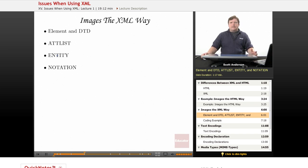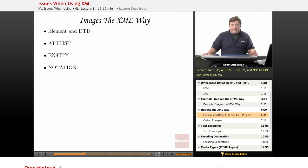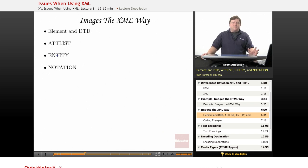In contrast, XML has no native way of dealing with images. There are various ways that people have tried to get around this.